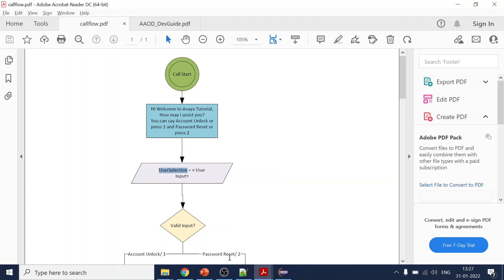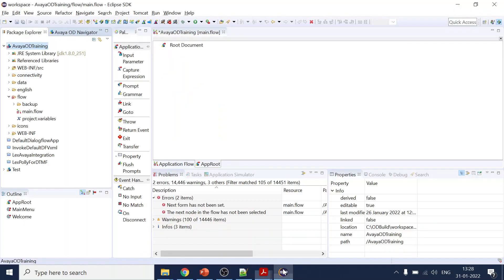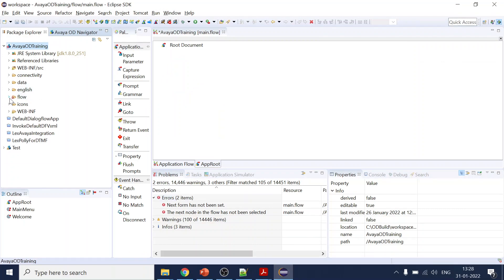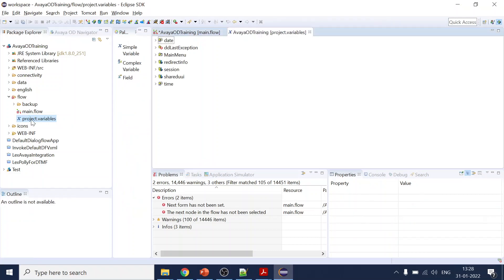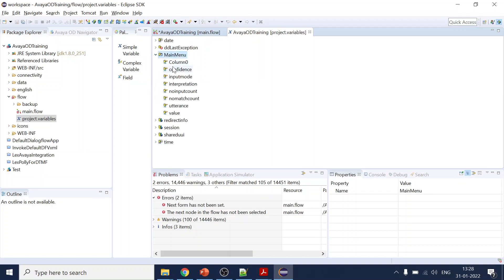To use any variable we have to first create and declare it. In the project, if you go to your folder flow, you will see project variables. If you double-click there, you will see some predefined variables already created. These are like session variables, and variables which — let's say for a menu you have created — will have their own predefined variables, which are part of a complex variable.